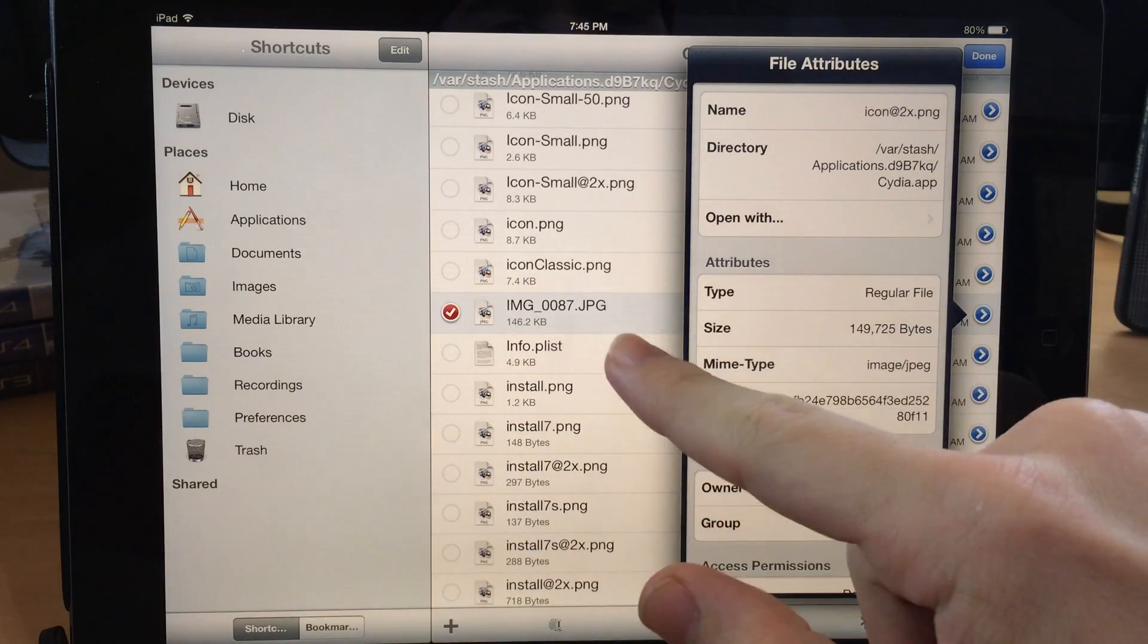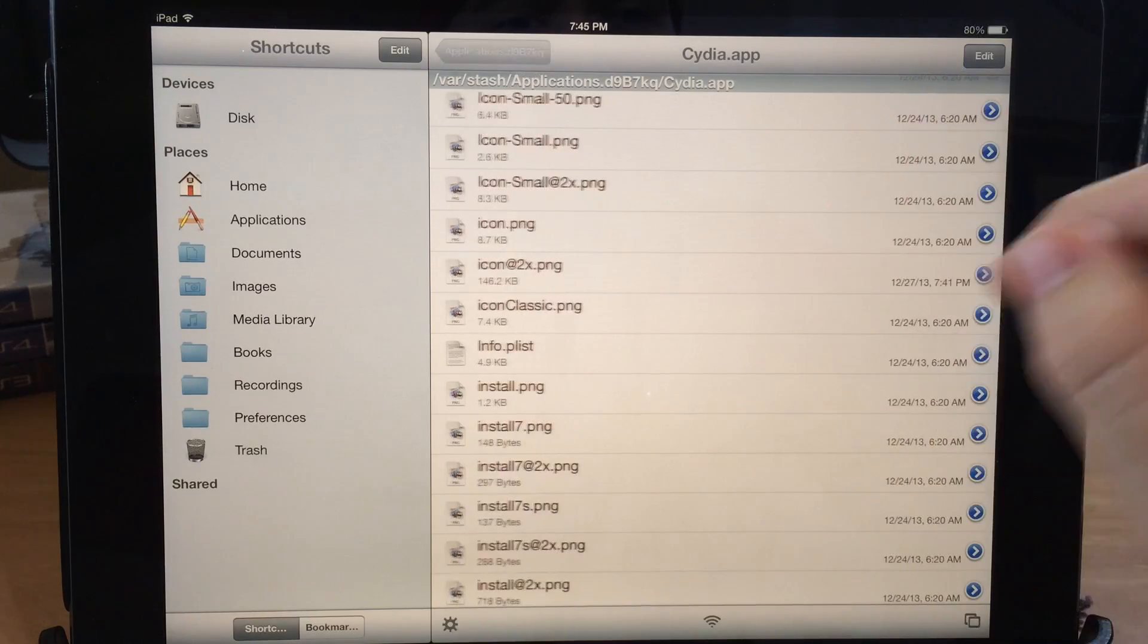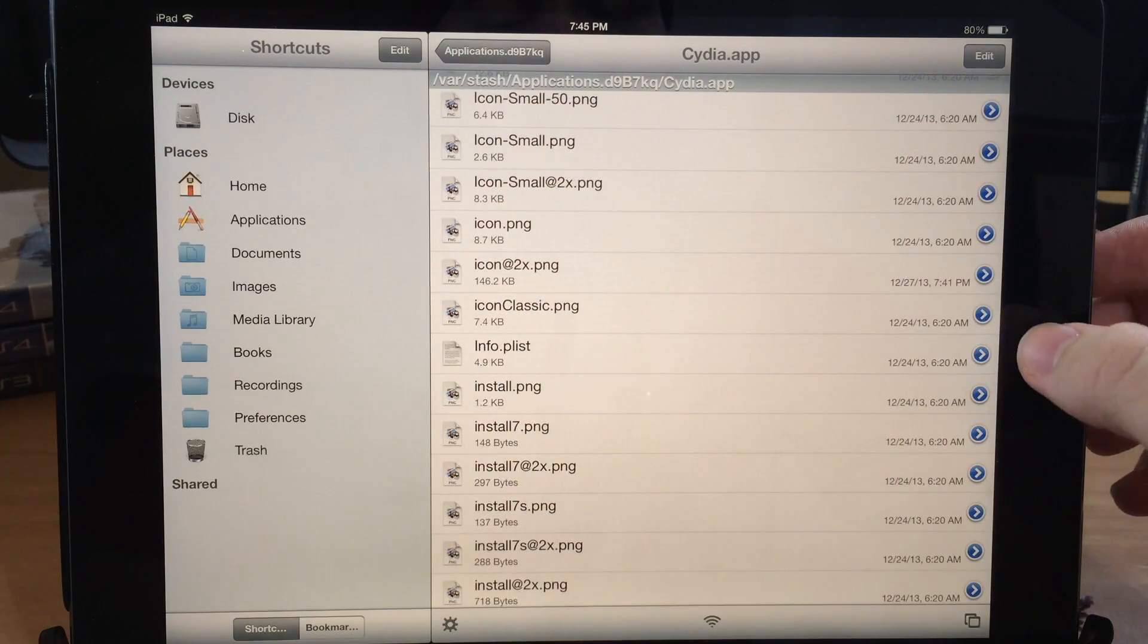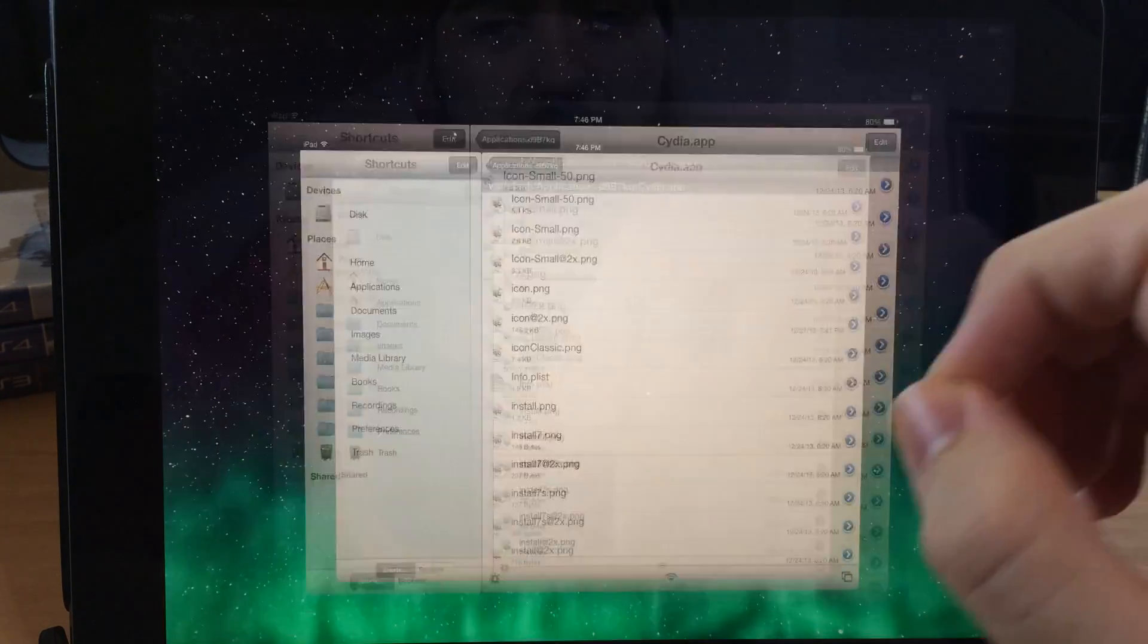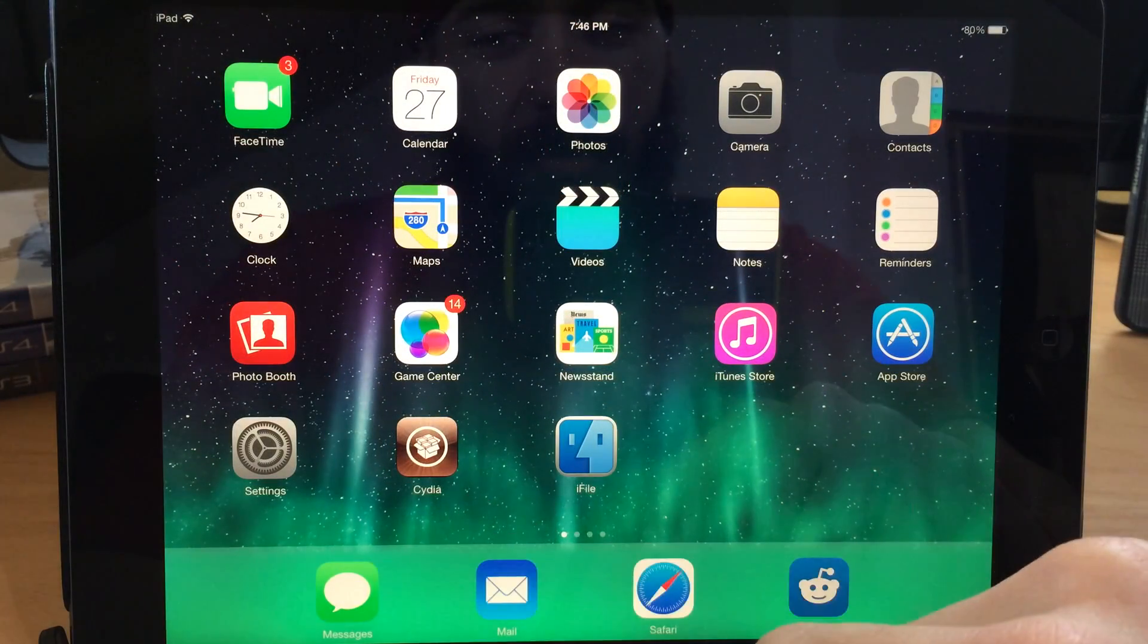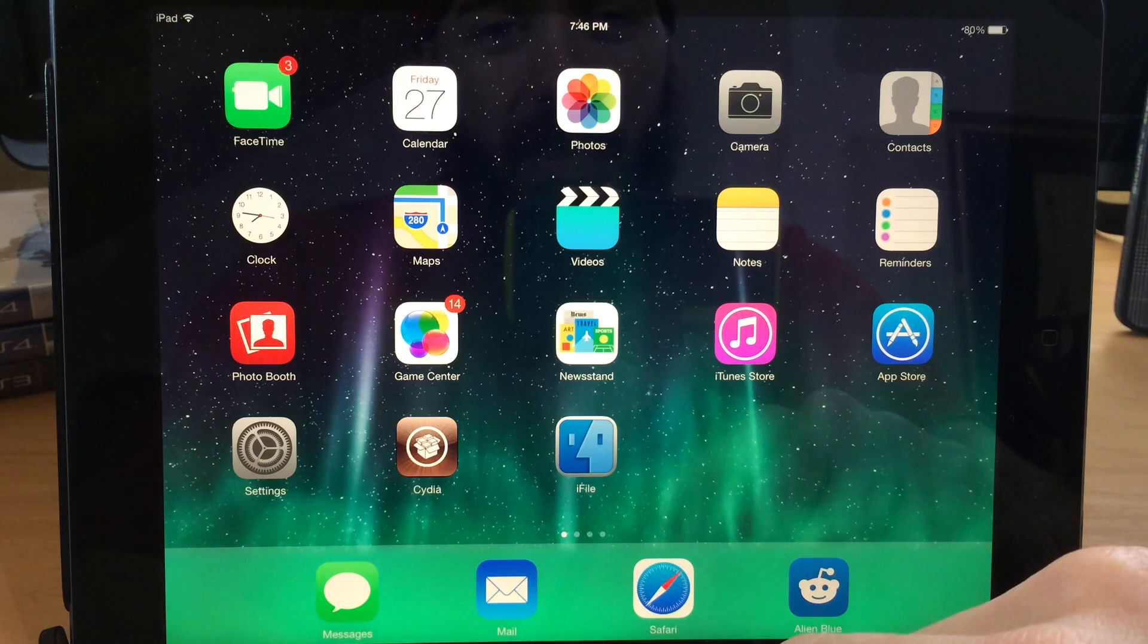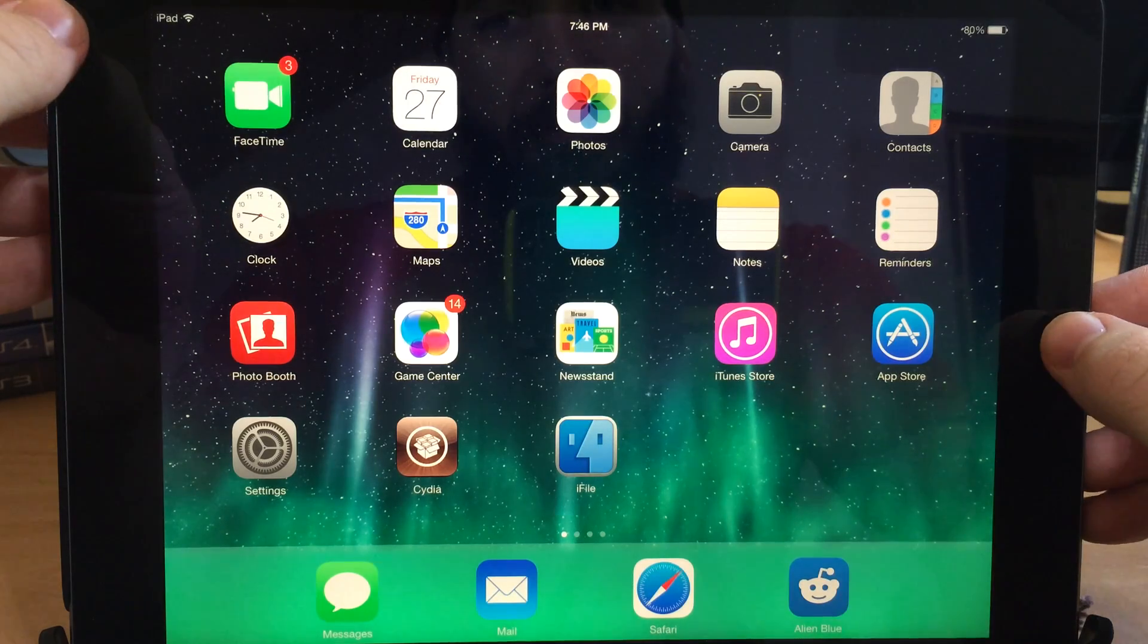Alright, so now we're good to go. So now what we want to do is either respring your device or reboot it. So let's go back. So this is what your Cydia icon is going to look like before we reboot. Now let's reboot.